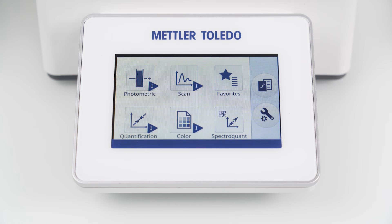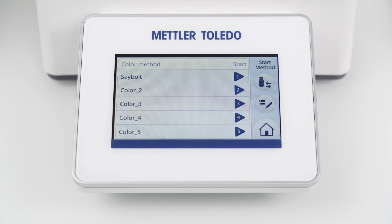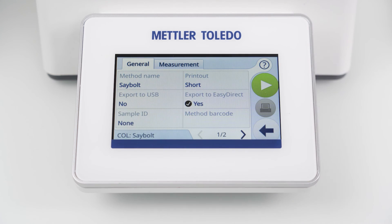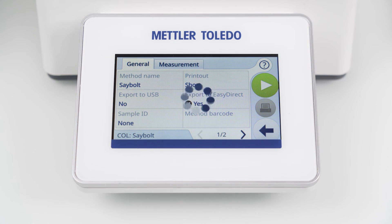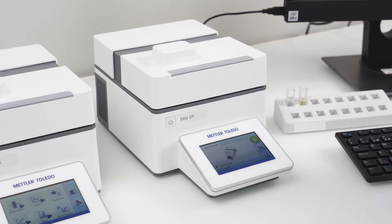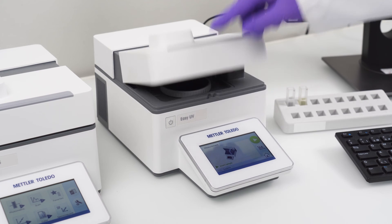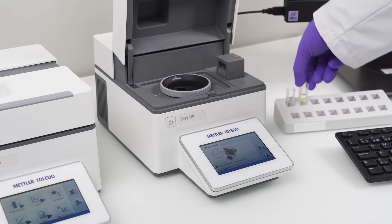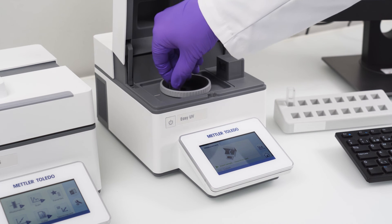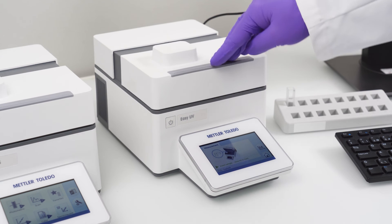If you are regularly measuring color samples according to different color scales the EZ Direct UV-VIS software can save you precious time as it can show multiple color results out of a single measurement. Let me quickly demonstrate this to you. I have here a yellowish sample from which I want to determine the color according to the Seibold and ASTM color scale.